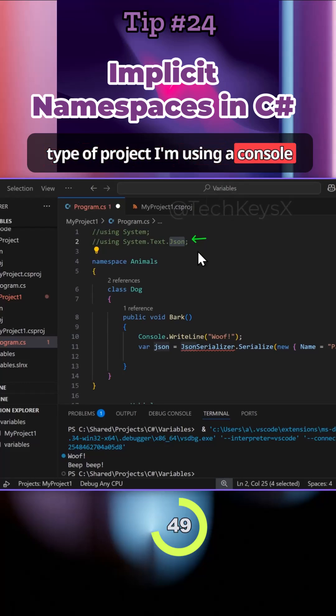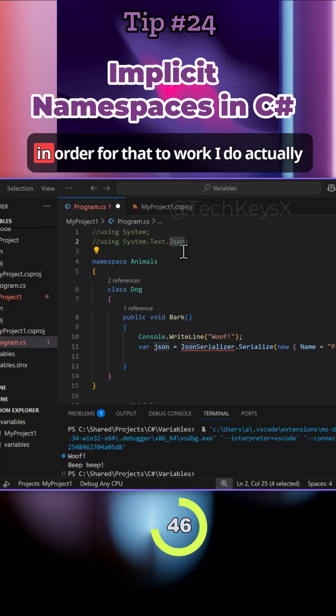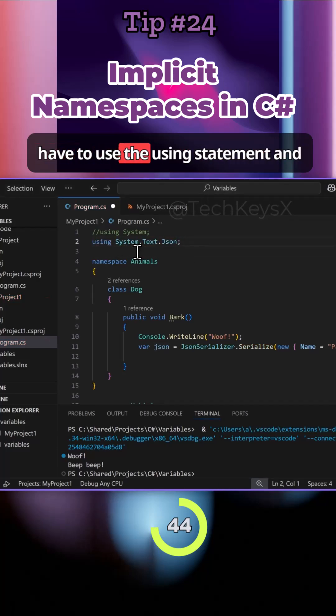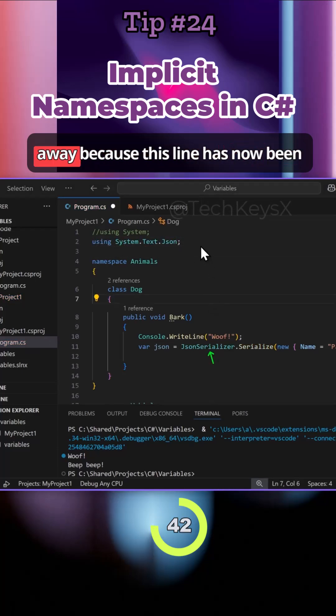For each different type of project, I'm using a console application project, the Json namespace is not enabled. In order for that to work, I do actually have to use the using statement and now you can see the error has gone away because this line has now been enabled.